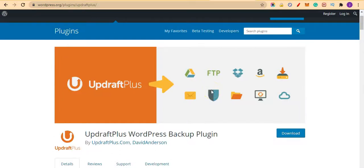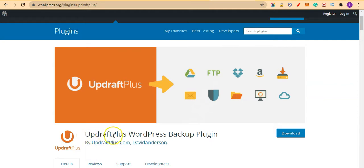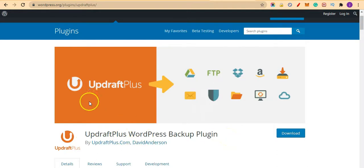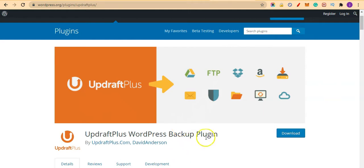Hello guys, welcome to another video on WP Blogger YouTube channel. In today's video, we are going to learn more about UpdraftPlus WordPress backup plugin. This is a plugin that you can use to backup your WordPress site and also restore your WordPress site.